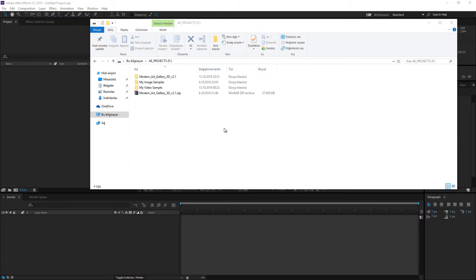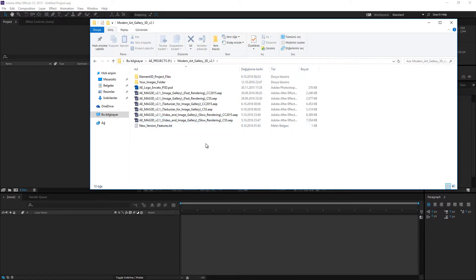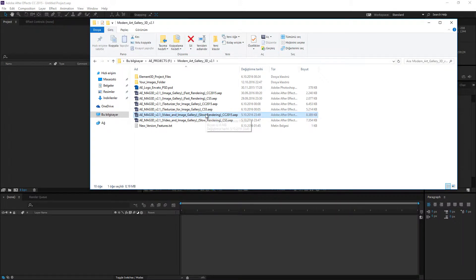Firstly, what has changed in the project files? Let's take a quick look. Previous version project file have been updated with new features. The file name is Video and Image Gallery.